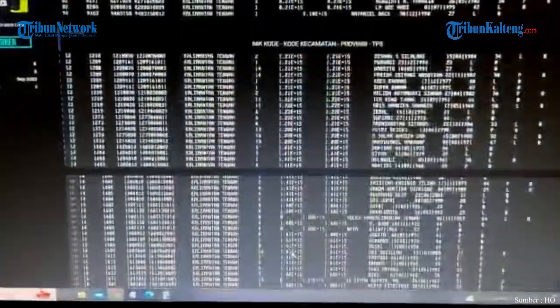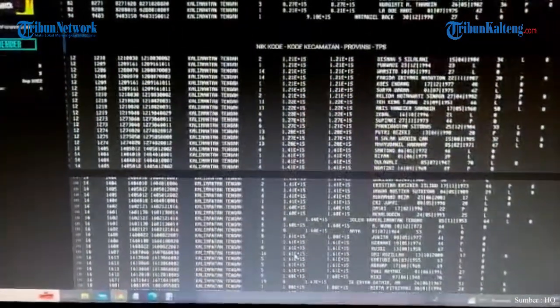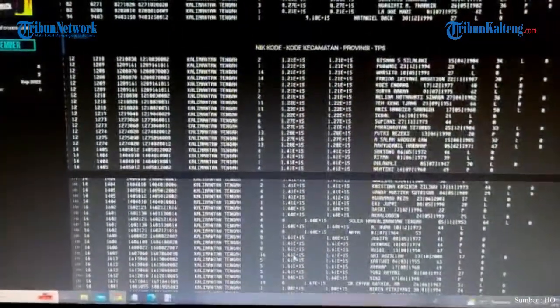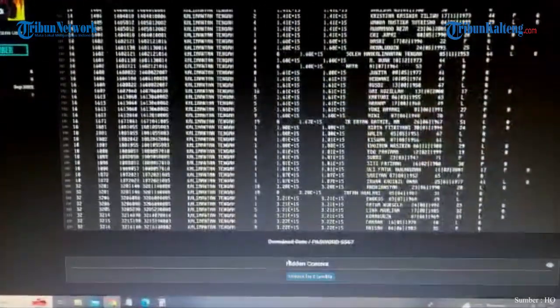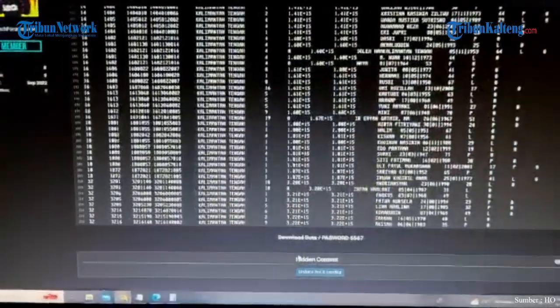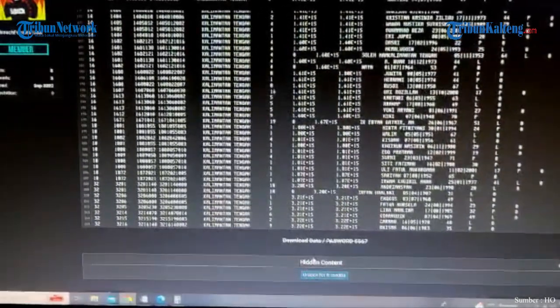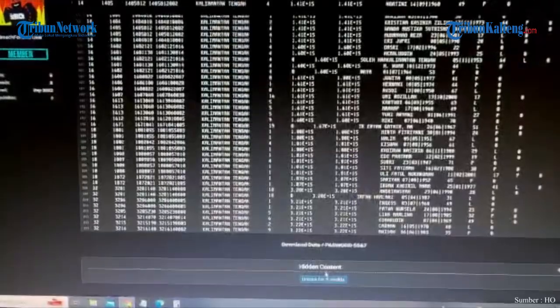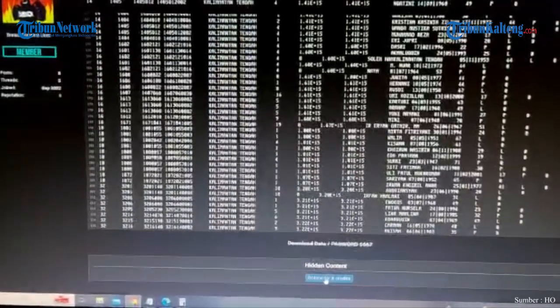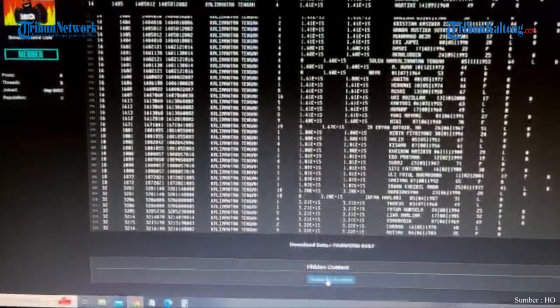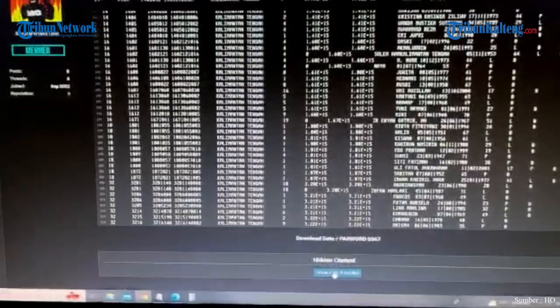Ini yang di spoilernya ini kode kecamatan, provinsi, TPS. Nah ini yang di spoilernya, jadi ini untuk kita open ini kita harus menggunakan 8 kredit. Sedangkan 8 kredit ini